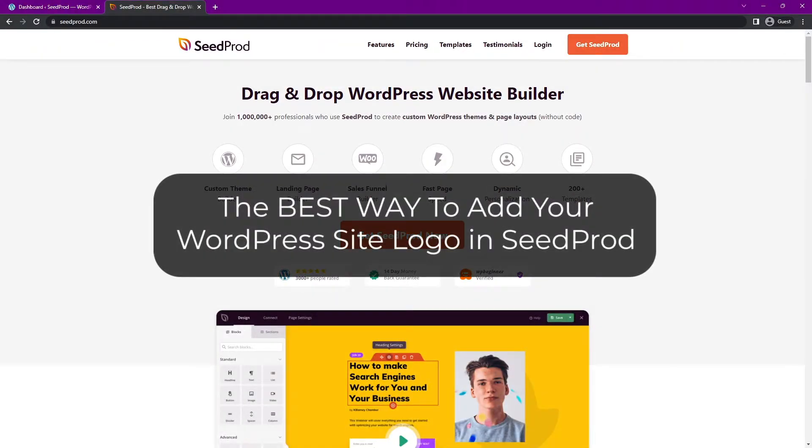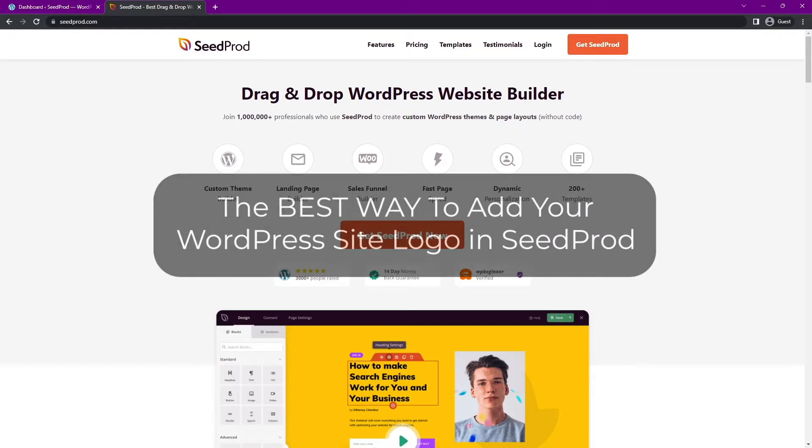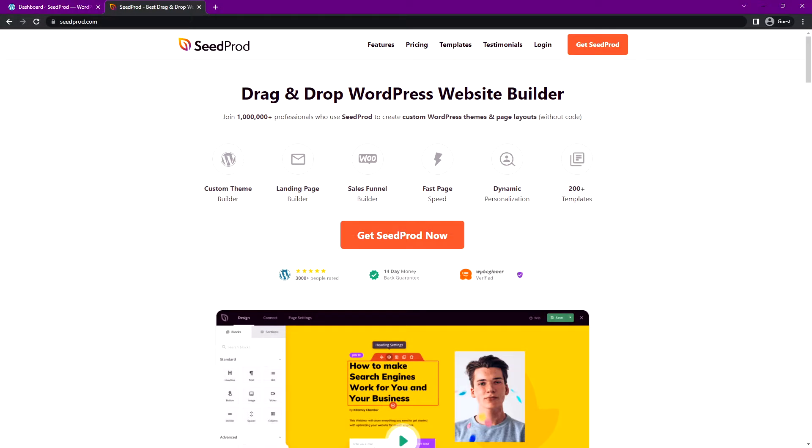In this video I'll show you the best way to add your WordPress site logo in Seedprod. There's multiple ways to do it and I want to make sure you're using the correct way or the best method for you. This may help you avoid problems down the road when you're setting up your website.